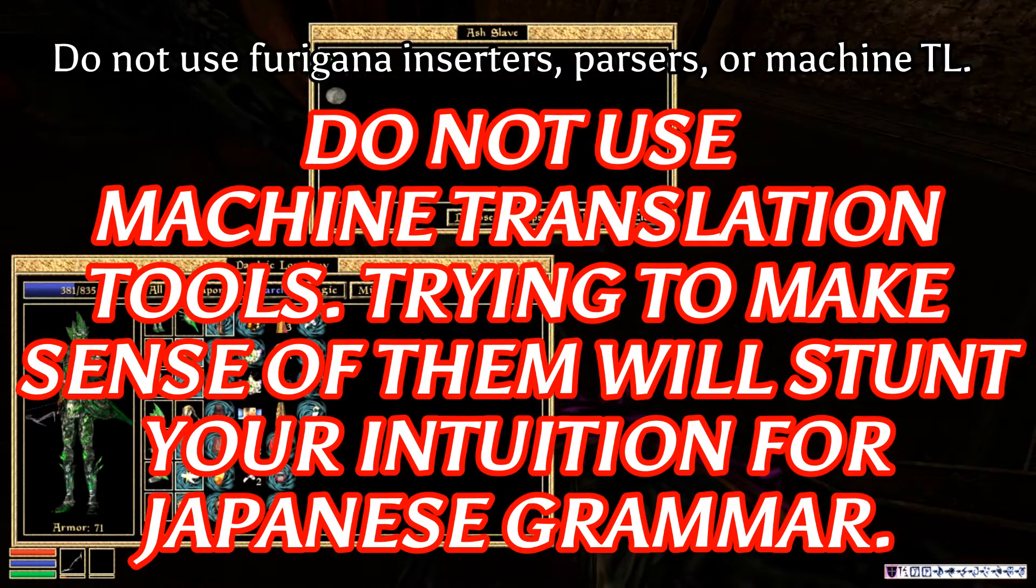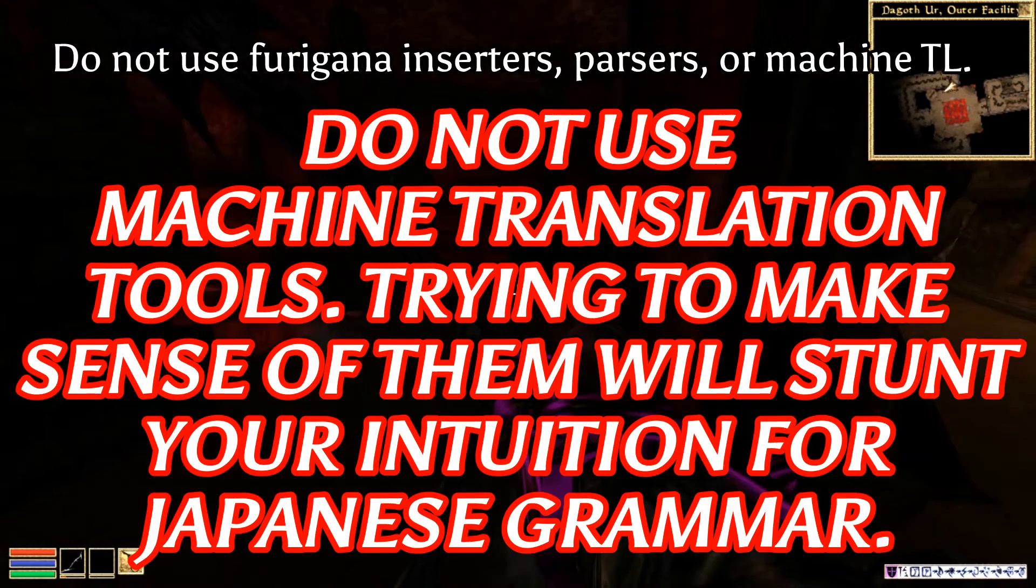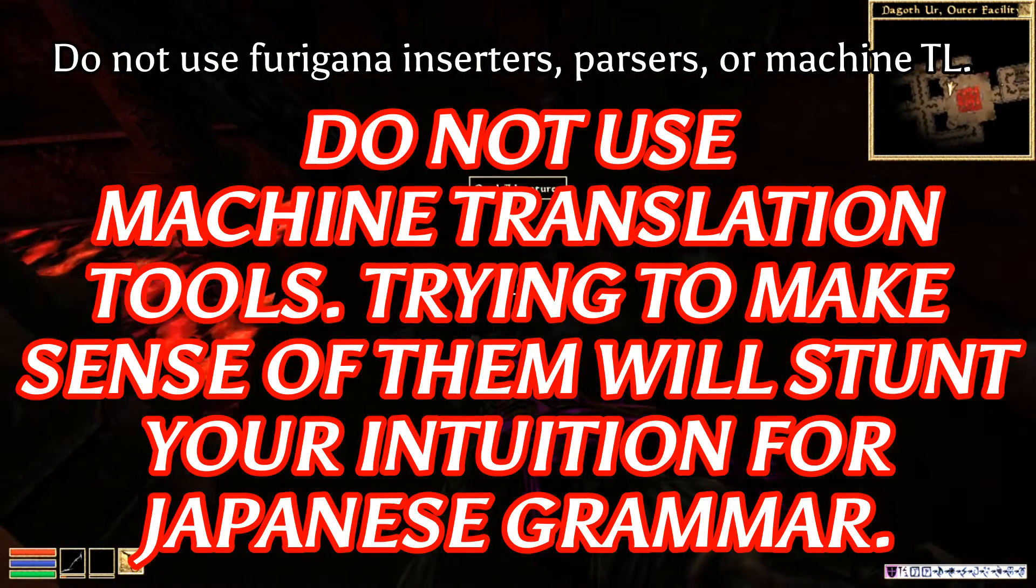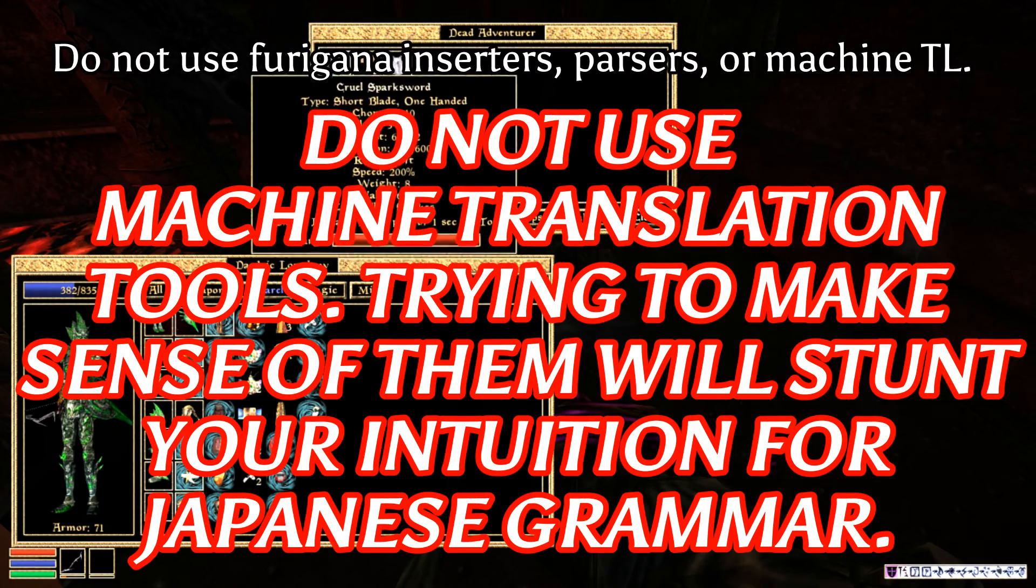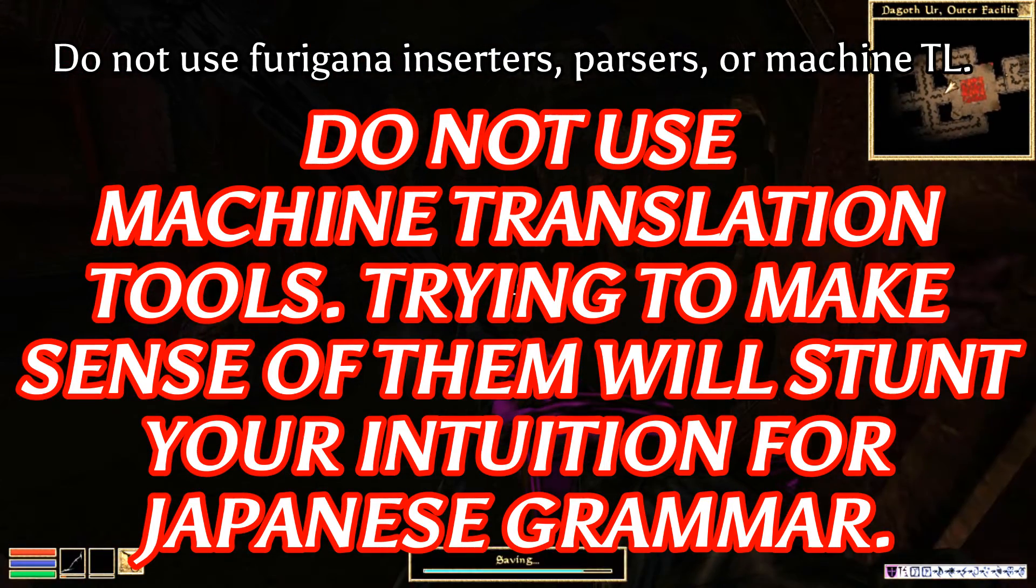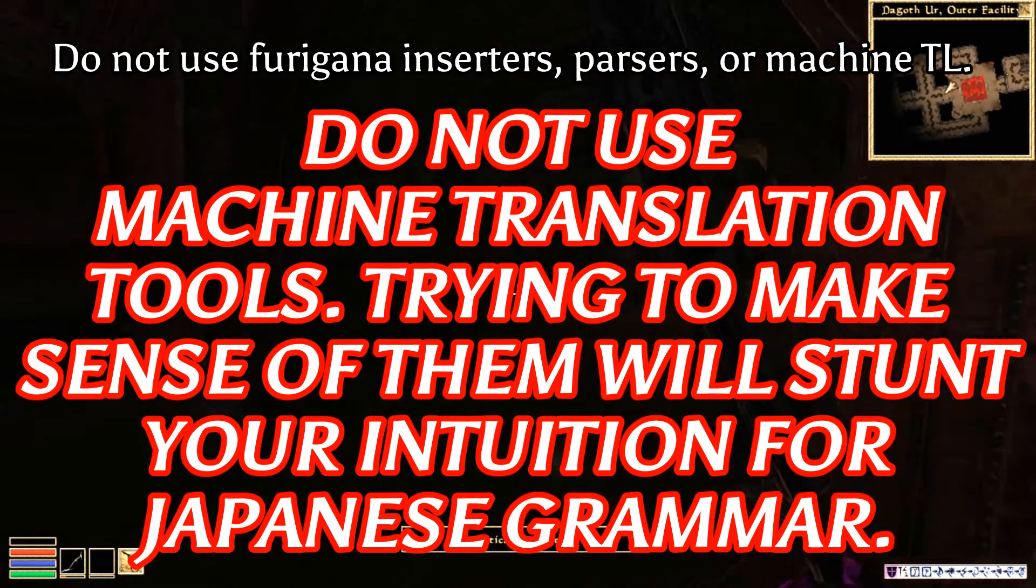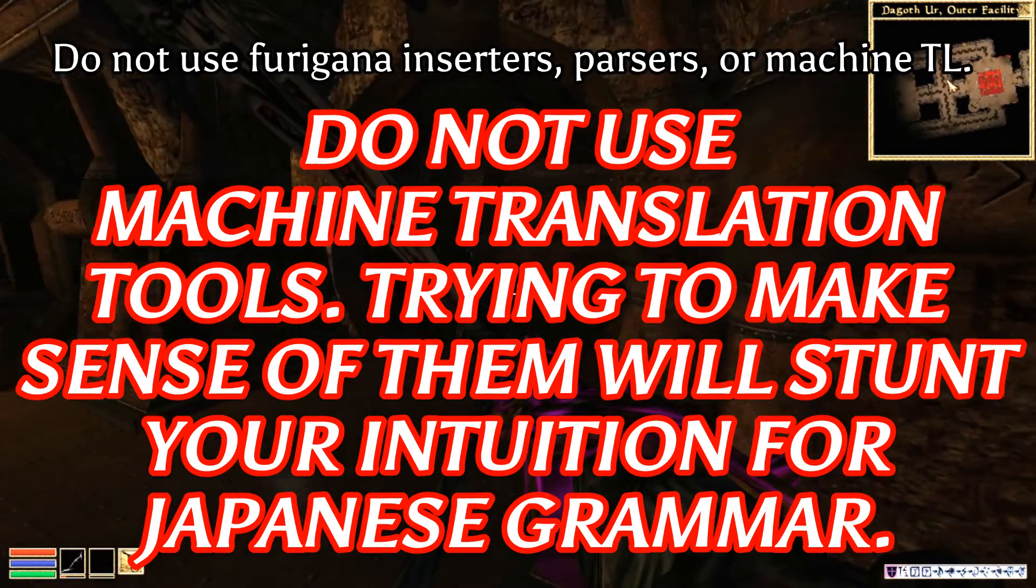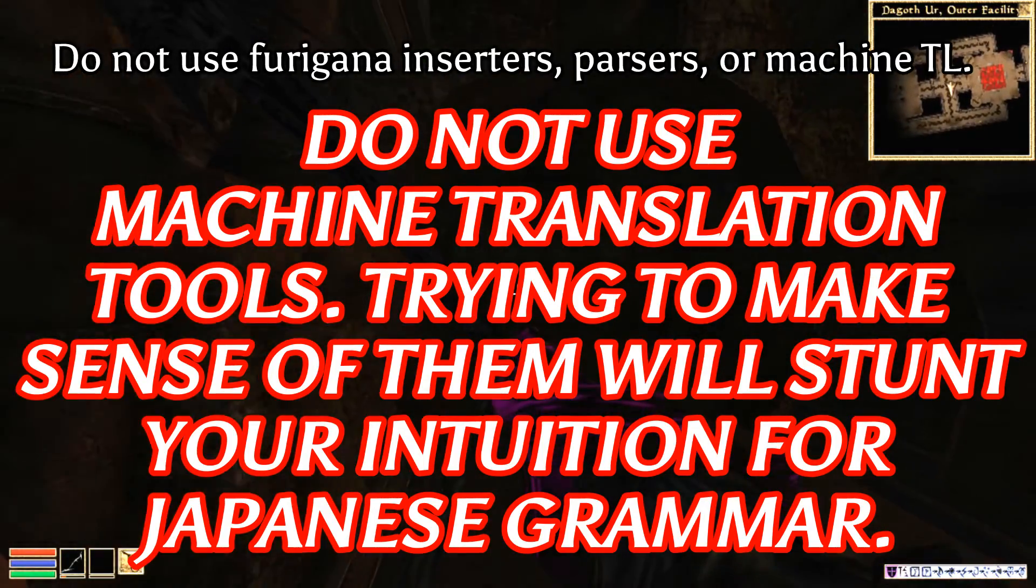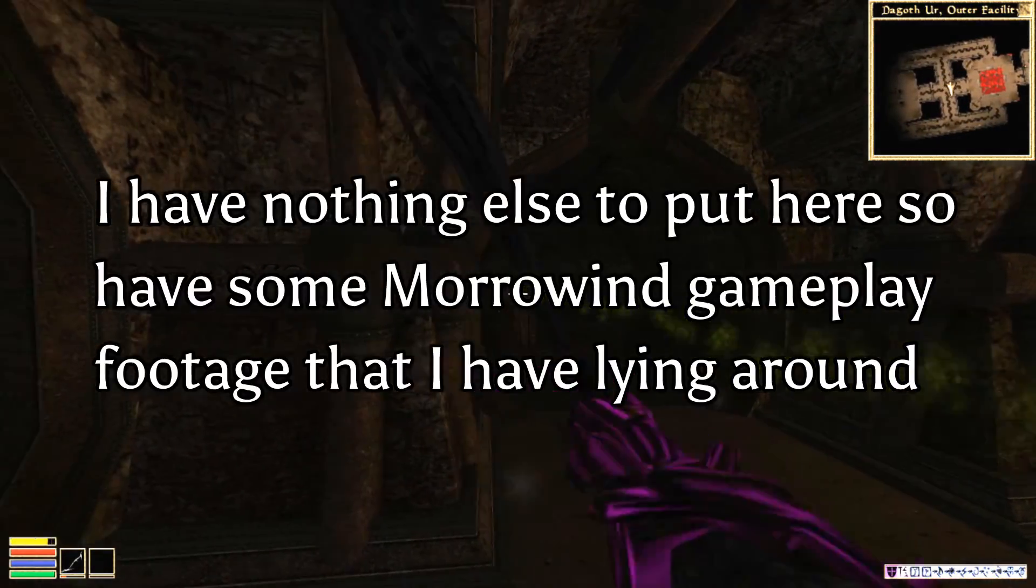Okay, a couple ground rules. Number one, no machine translation. It will really, really hold back your Japanese. Number two, no parsers or furigana inserters or anything like that. Those are kind of bad for you. They're not the end of the world, and they won't keep you from learning Japanese. But if you depend on them, then you're not actually going to be able to internalize Japanese the way that you should.